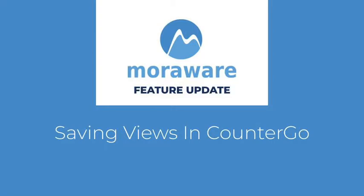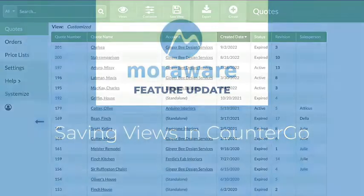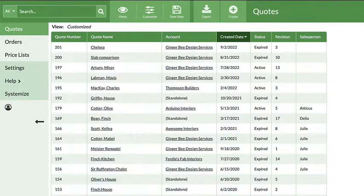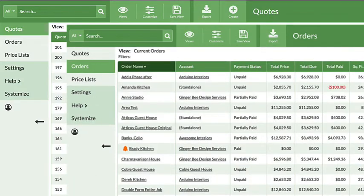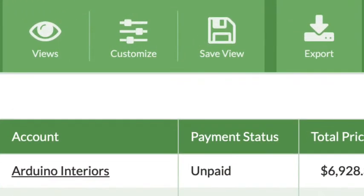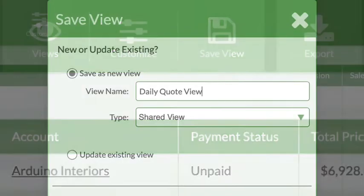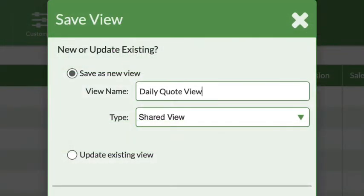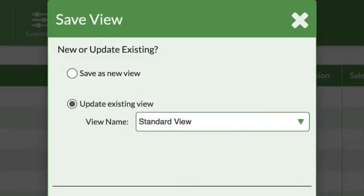Wondering what's new? We've improved how quote and order views are saved in CounterGo. The Save View button has moved out to the main navigation bar, and it's easier to select to save a new view or update an existing view.